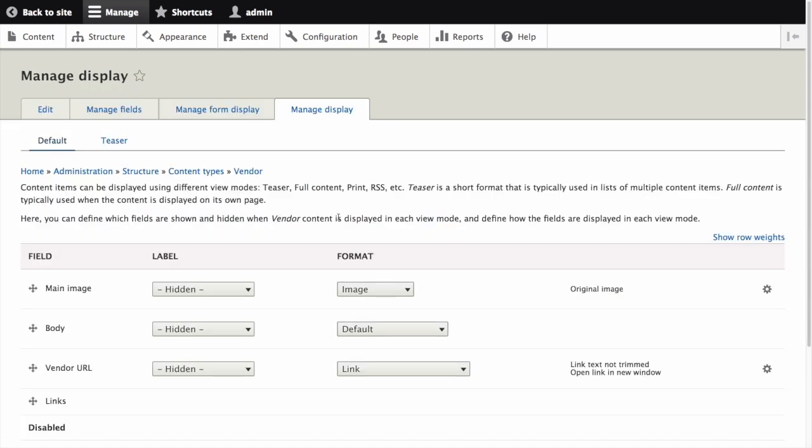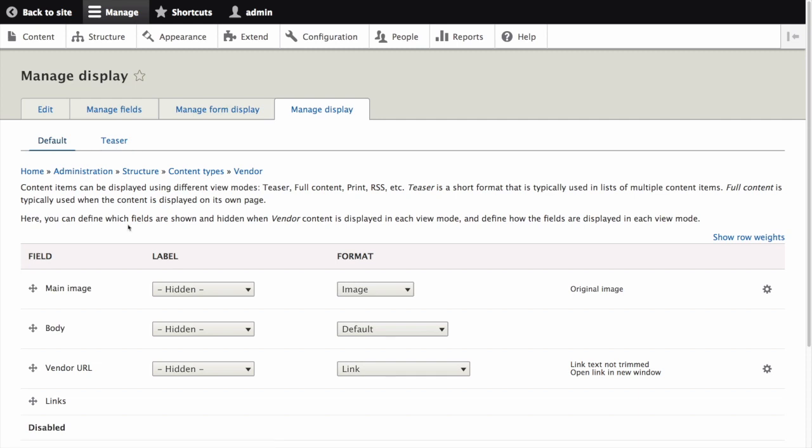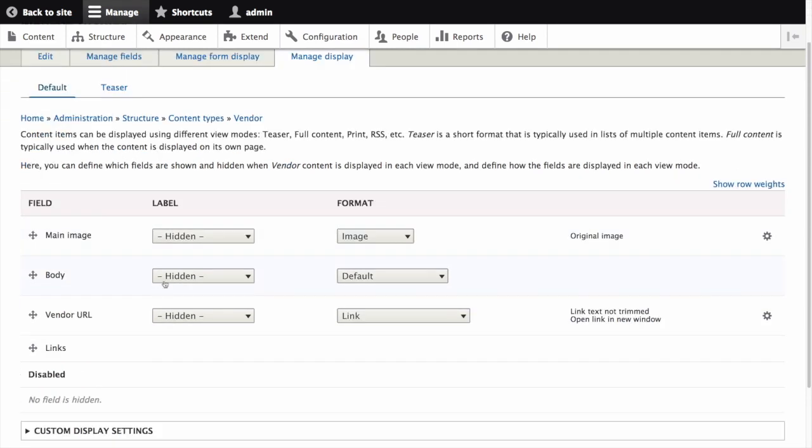The manage display page for the vendor content type appears. Ensure that the secondary tab default is selected. This means we're configuring the display for the default view mode as opposed to the teaser. Click the cogwheel next to main image for the configuration options.